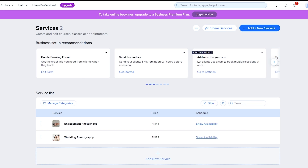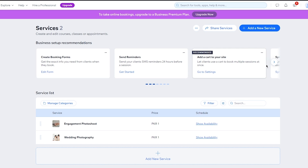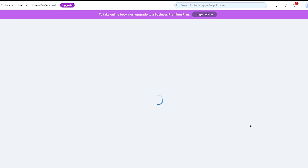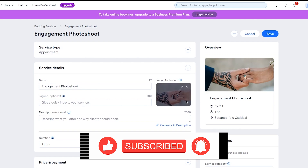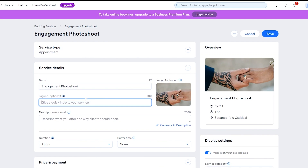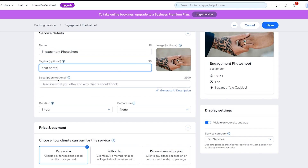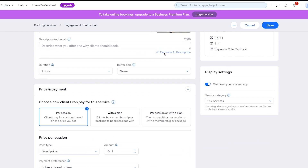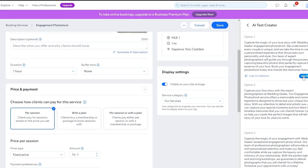Once we click on 'Add your first service,' it loads you into the service section where it will ask for the name, images, and other details you want to add as your services. Here you can create and edit courses, classes, or appointments. You also get business setup recommendations like creating booking forms, sending reminders, and adding a card to your site. We have 'Engagement Photo Shoot' — I'm going to edit it and add new details, like what time I'm available. I'll keep 'Engagement Photo Shoot' as the name and use the tagline 'Best photographers in town.' You can also add a brief description — I'll use 'Generate AI description' and click 'Create text.'